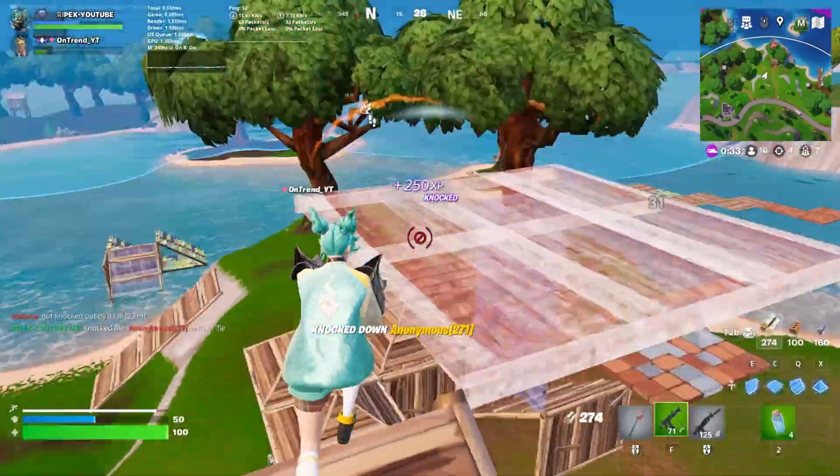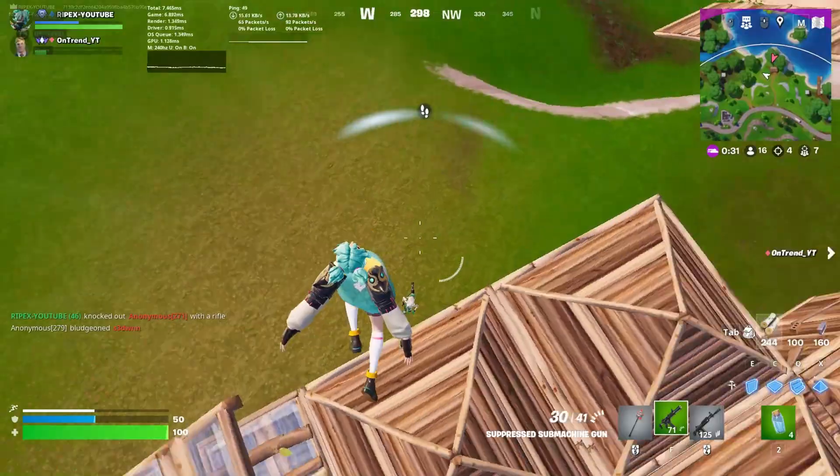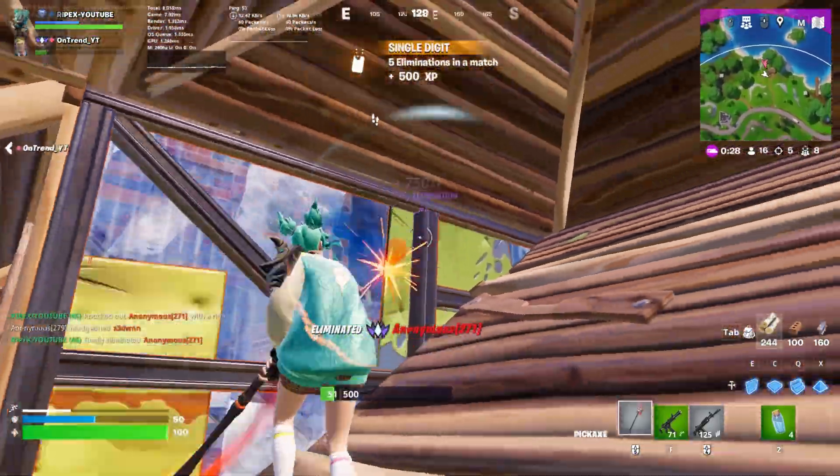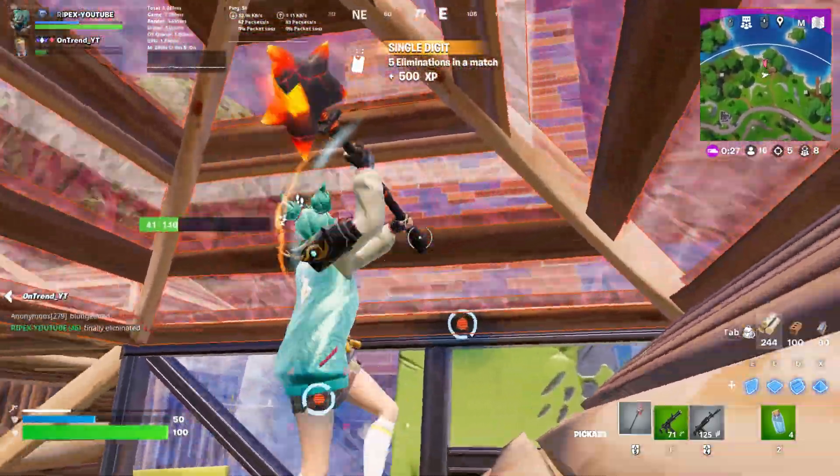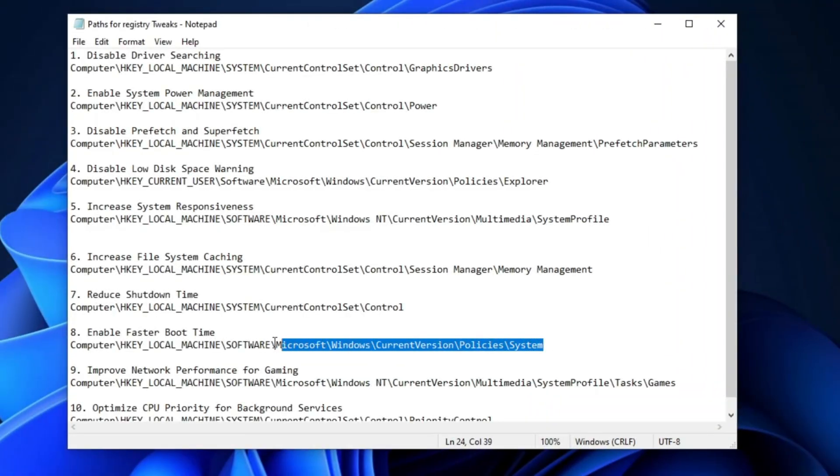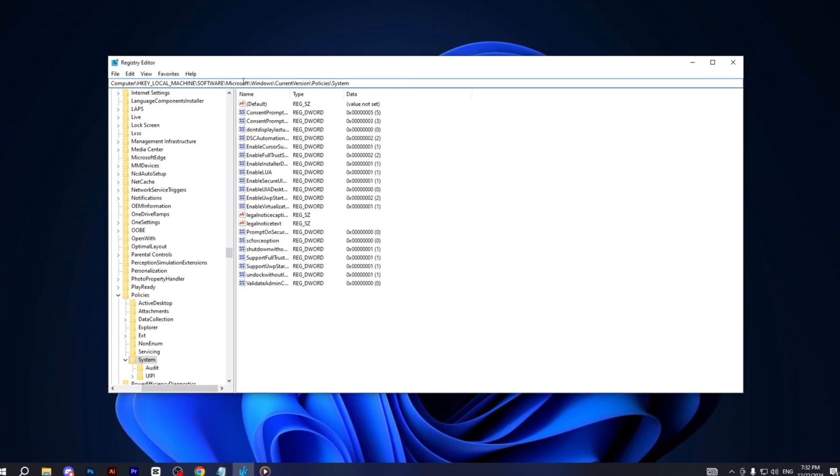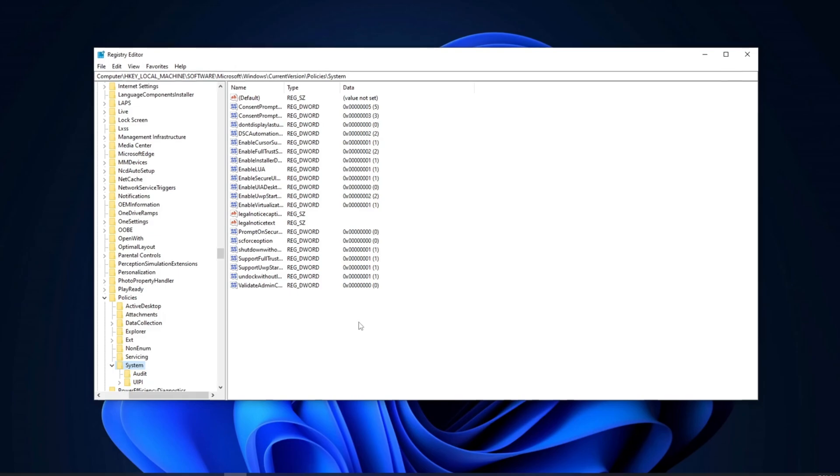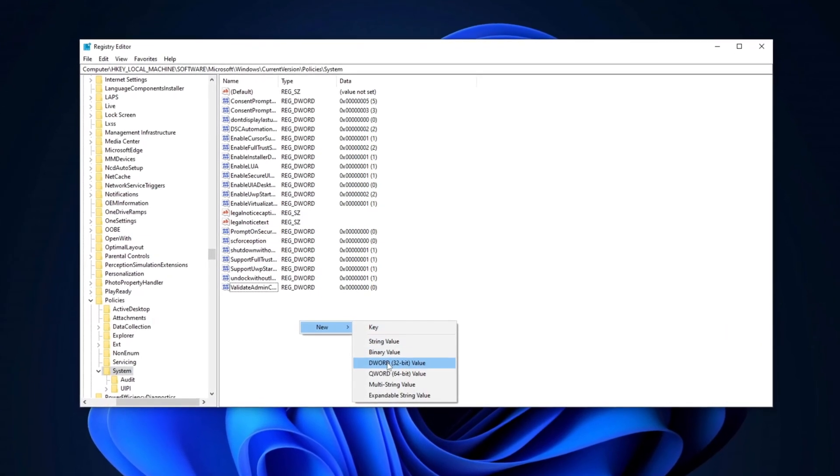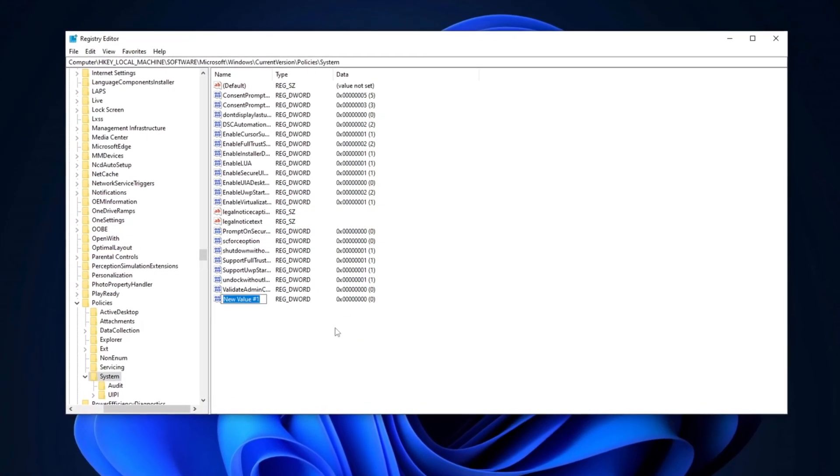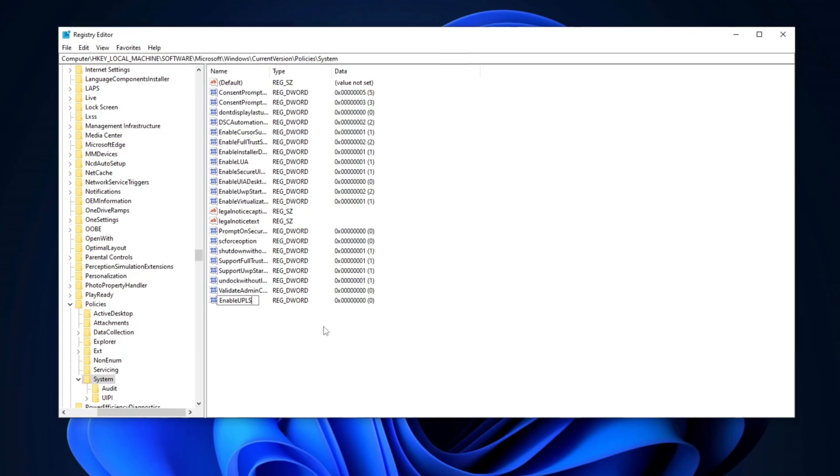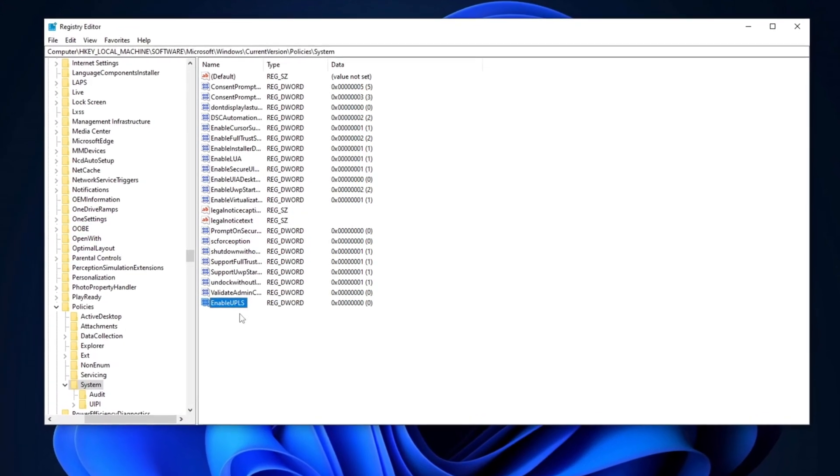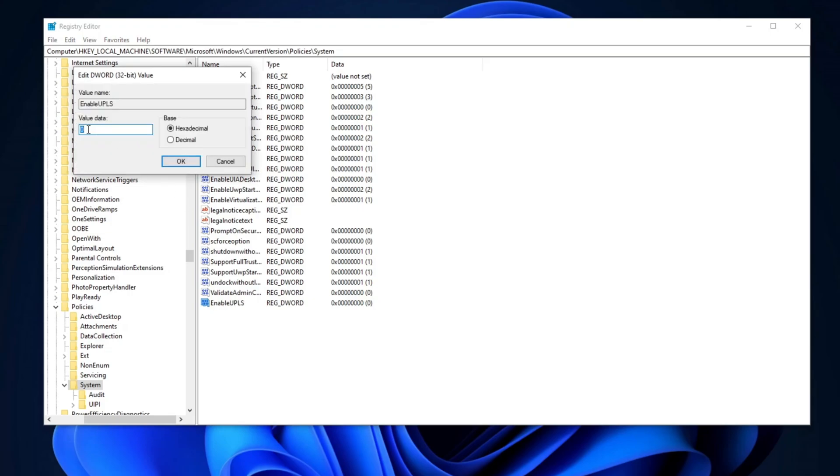Now, for the next step, we're going to enable Faster Boot Time. This will make your PC boot up faster, especially on low-end systems. Copy the path from the description, go to the search bar, paste it here, and press Enter. Right-click, go for new, and select DWORD 32-bit value. Name it Enable ULPS, and press Enter. This is the ultra-low power state. Double-tap, change the value data to 0 for faster boot time, set the base to Hexadecimal, and hit OK.